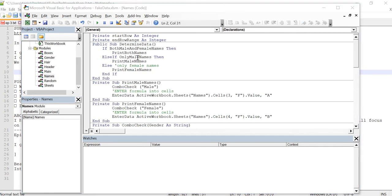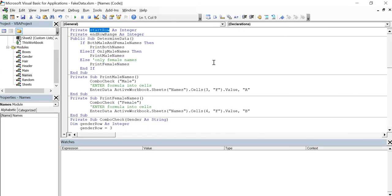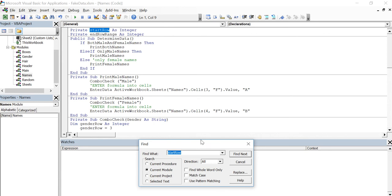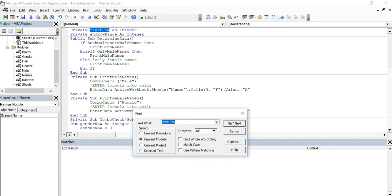So from what I could tell, both start row and end row range are both in the names module, but I'm going to make sure of that right now. And how I'm going to do that is I'm going to do control F, highlighting it, and that's going to help me find it. And I'm going to say within the current project. So you go down here into search and you could say current project or current module or current procedure even.